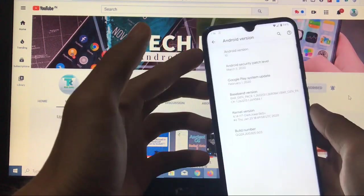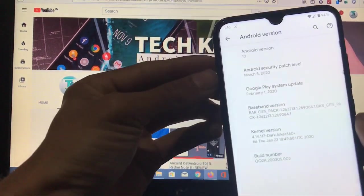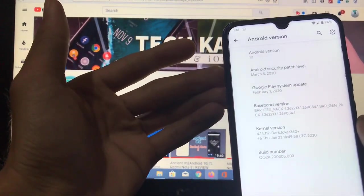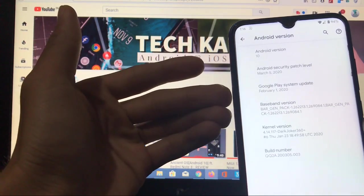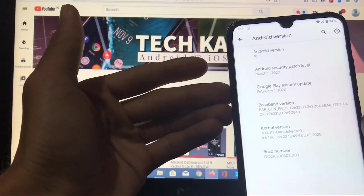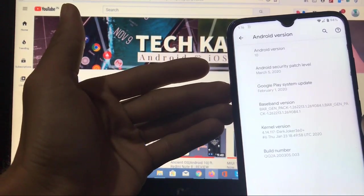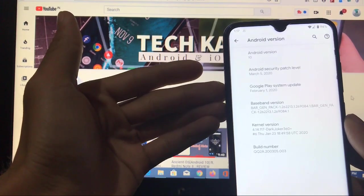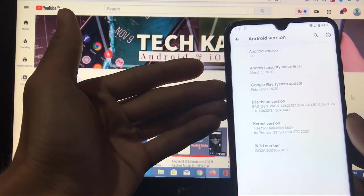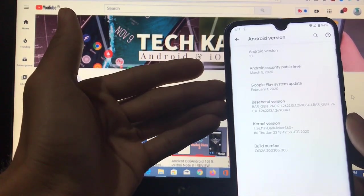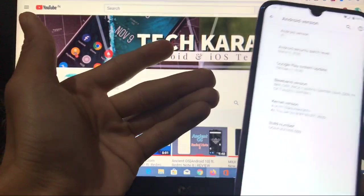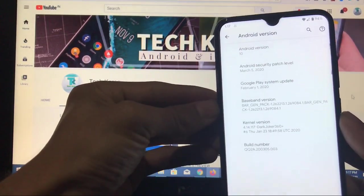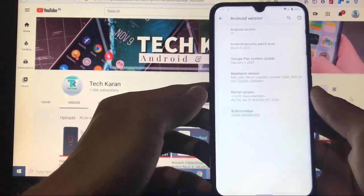This ROM is based on Android 10 and you get the security patch of 5th of March 2020, with Google Play system update of 1st of February 2020. We'll cover what's in this ROM, how to install it, what are the features, and what is the Geekbench score — everything in this video, so make sure you watch till the end.